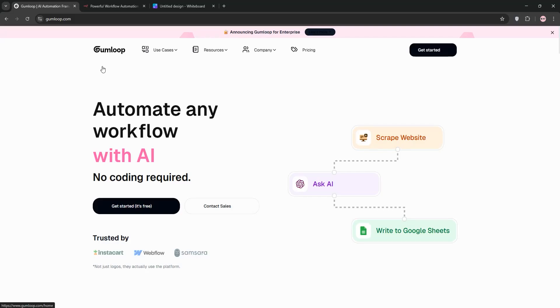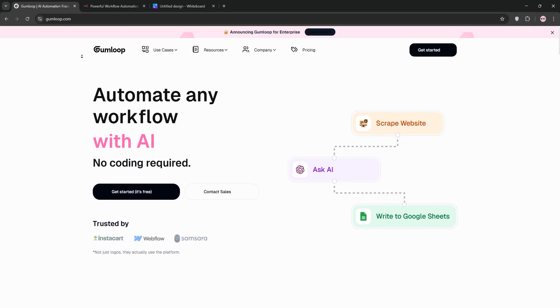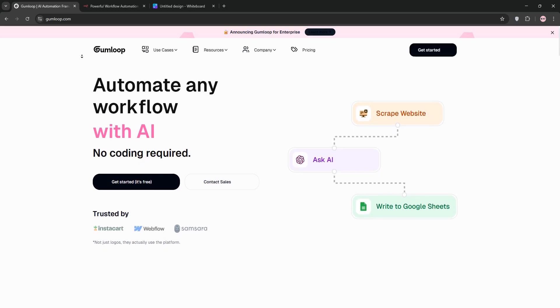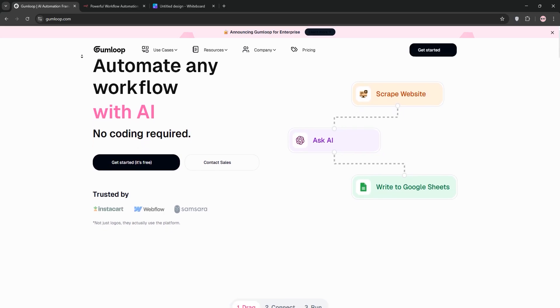Hey everyone, welcome back to the channel. If you're into automation, AI workflows, or just trying to make your life easier by getting software to do the heavy lifting, you're in the right place.